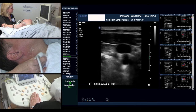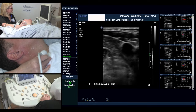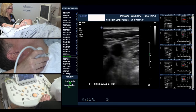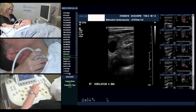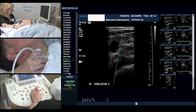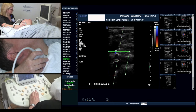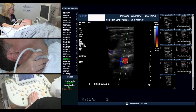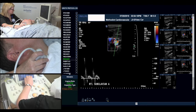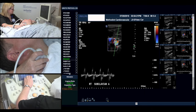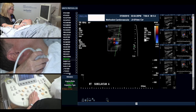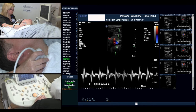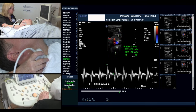From here we'll go to our subclavian. Go back into a transverse approach and we angle down towards the clavicle, adjusting our focus. We'll adjust our scale for color filling, and again obtaining our velocities.